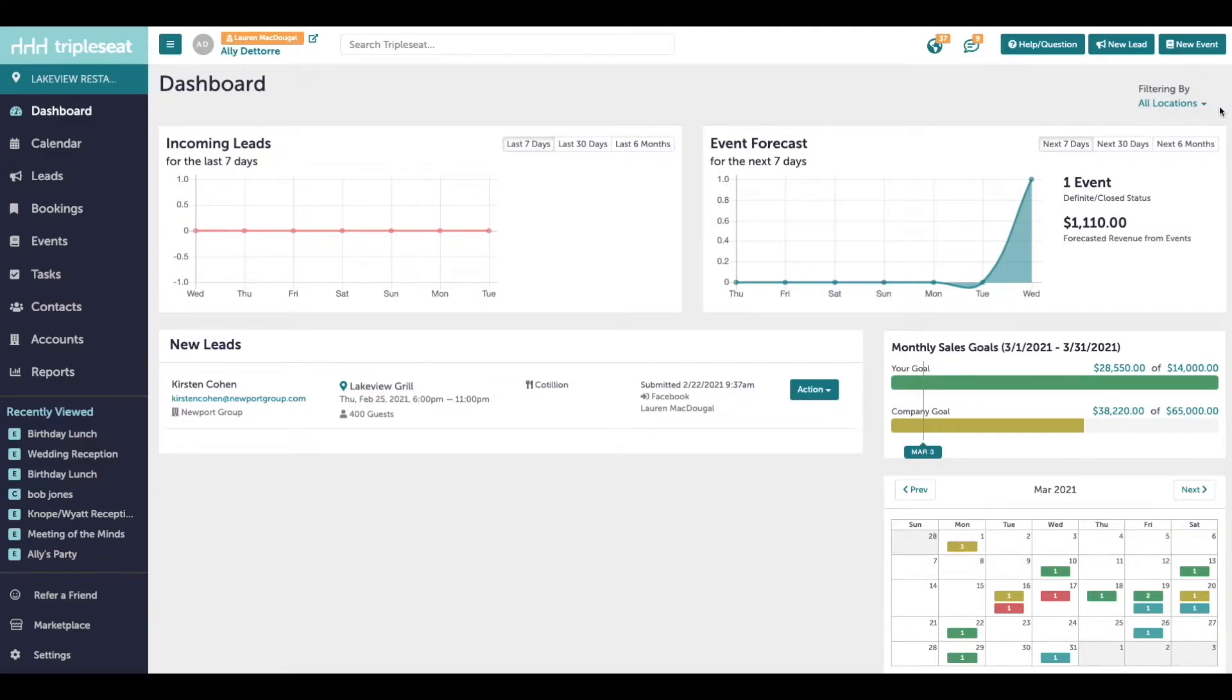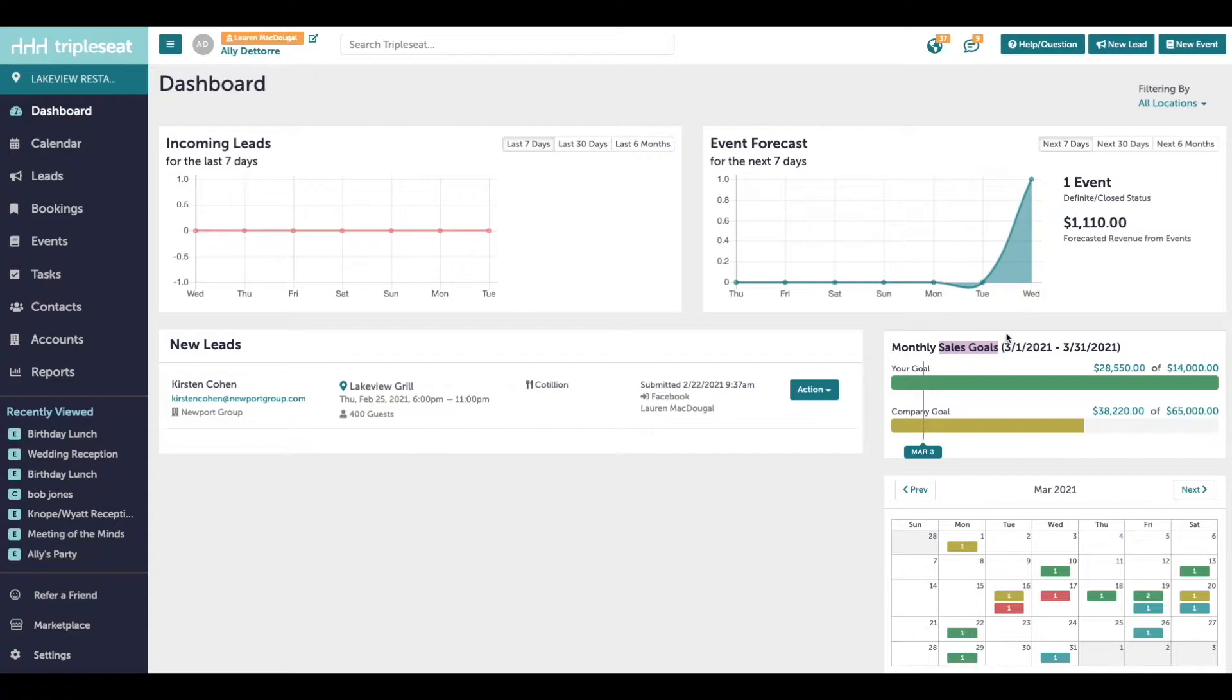Once sales goals are set up, you're able to see your own sales goals on your dashboard, and admin users will be able to see the company total as well, which is going to be the combined total sales goals for all users across all locations in your group.